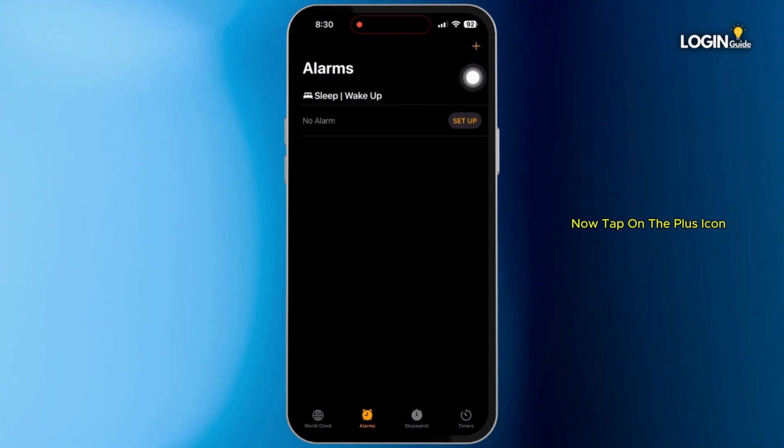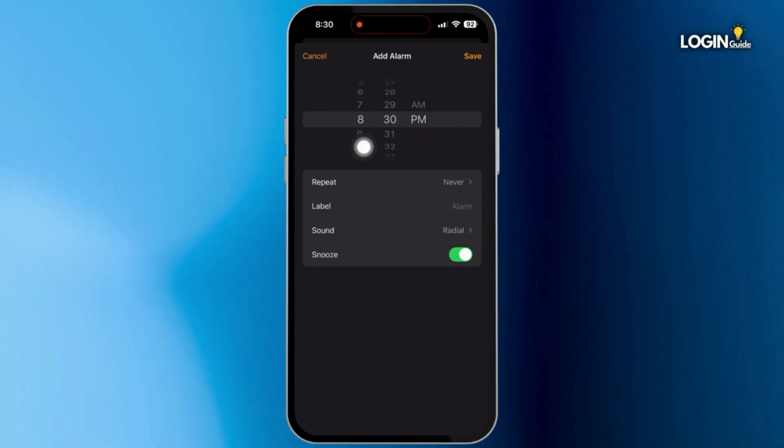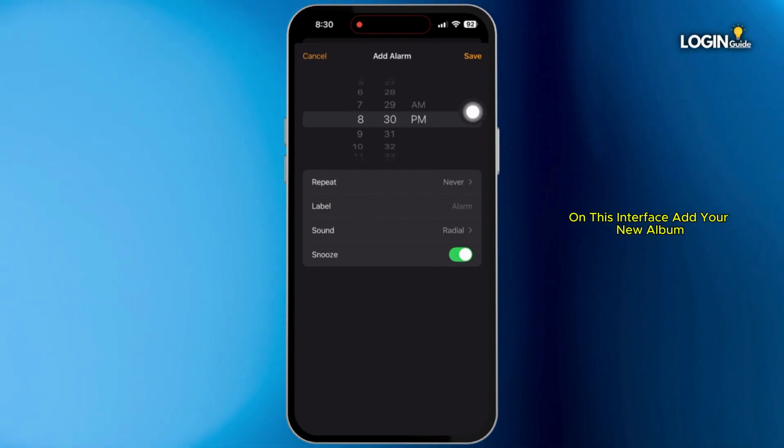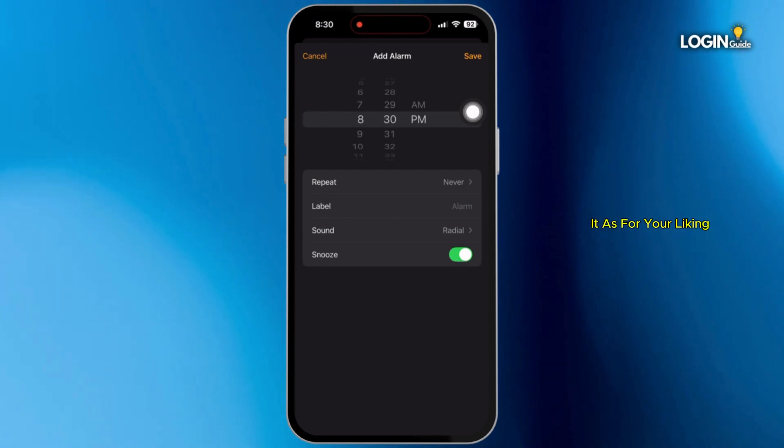Now tap on the plus icon at the top right corner. On this interface, add your new alarm. Now set your time and customize it as per your liking.